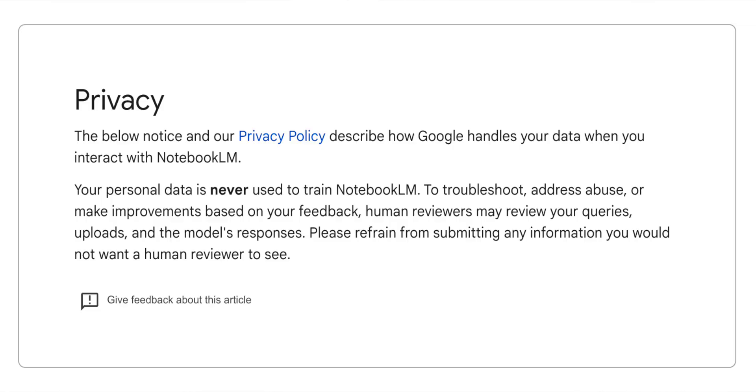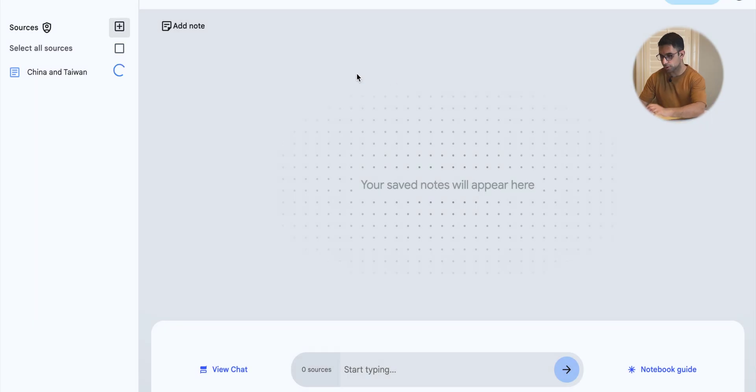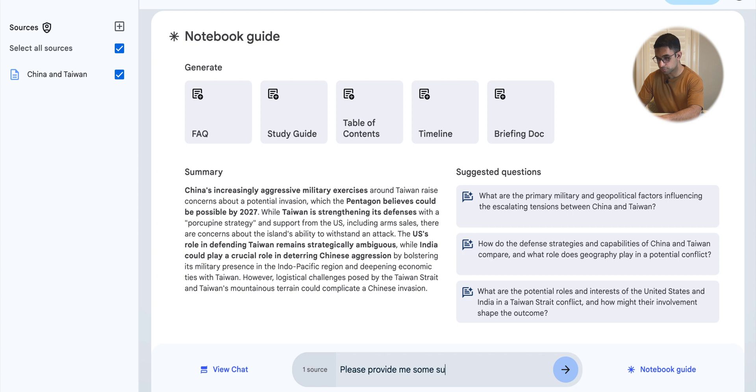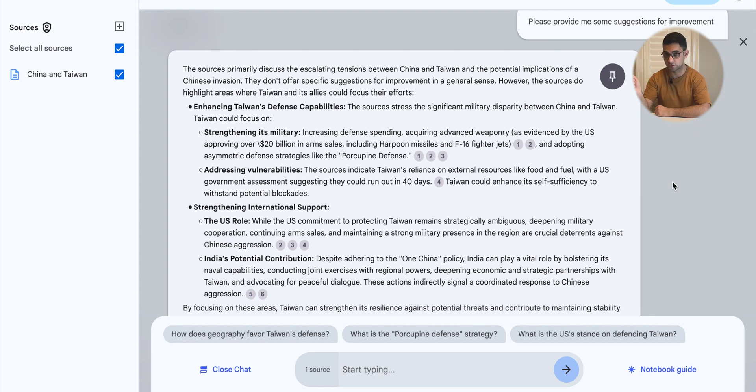You'd think twice before uploading anything confidential onto any website — however, Google doesn't use your sources to train the AI model with NotebookLM. Another way you can use this tool is in writing. If you're writing a book or an article, NotebookLM can help you pull information from many different sources and blend it in a way that has your style and voice. I have an article here, and I can ask NotebookLM to suggest how it can be improved — and it has given me plenty of suggestions.